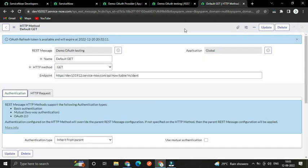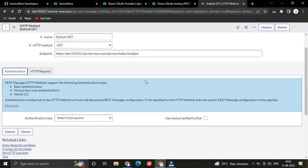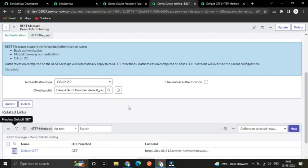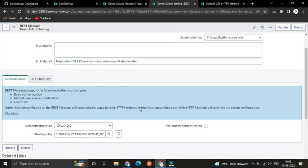Now you have an access token. What if your access token expires? For that you need a refresh token to generate a new access token. You will need to write a script to regenerate the access token using the refresh token.